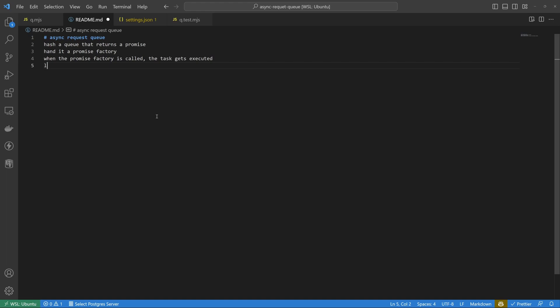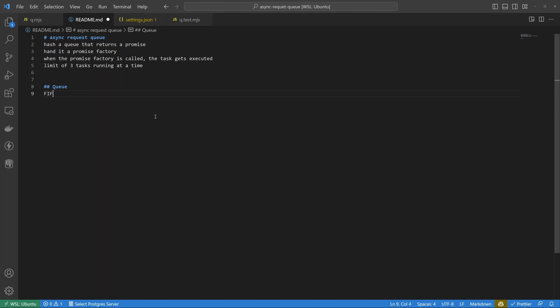We can only have three tasks running at a time. Let's go through some things we know. A queue is a data structure that has two methods: enqueue and dequeue. Enqueue puts an item onto the queue and dequeue takes it off. A queue is like a line for a movie cinema — the first person in line is served first, the last is served last. This is called FIFO: first in, first out.